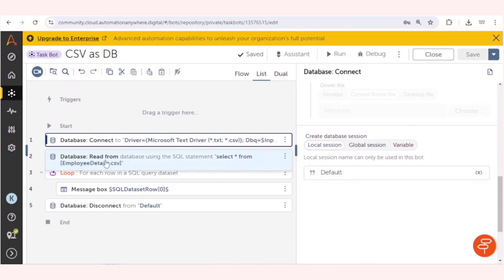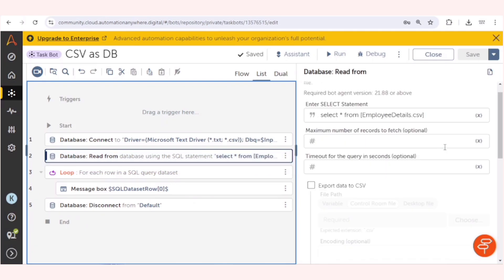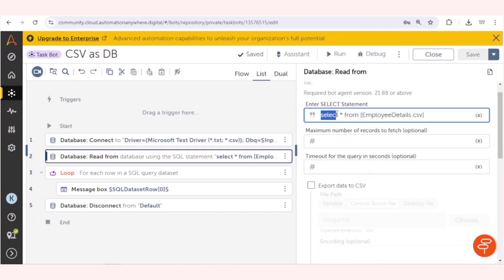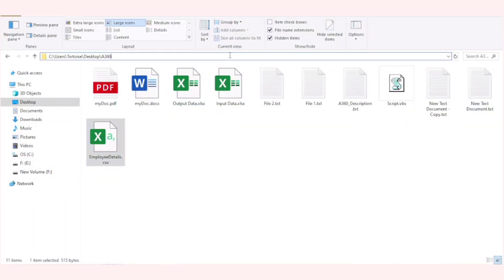Our connection will establish, then we can read the file. For reading the file, we need to give select star from, and here we need to give square brackets and the name of the CSV file. Because in the connection string we have given the folder path, now we don't know which file we want to read.